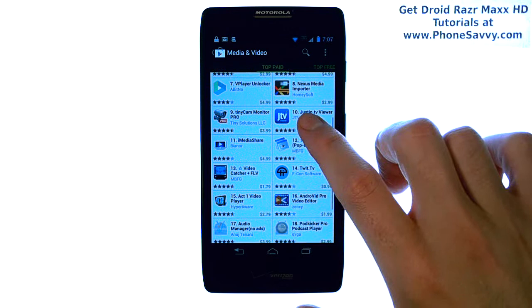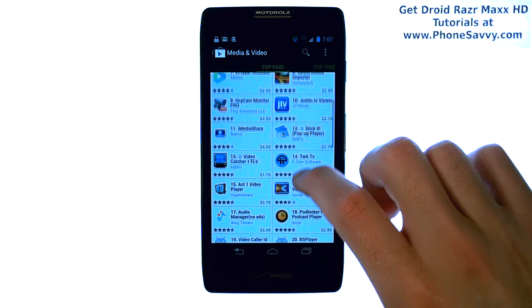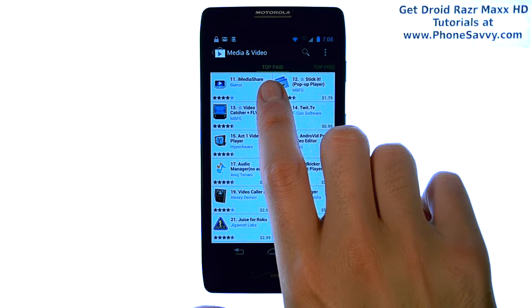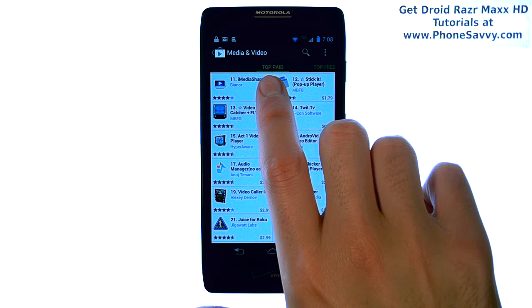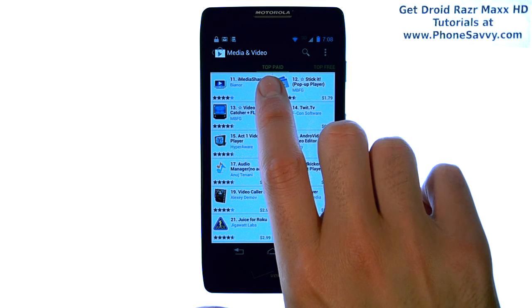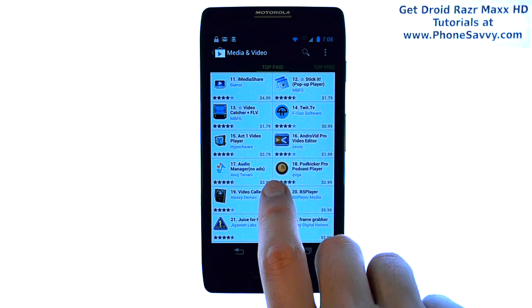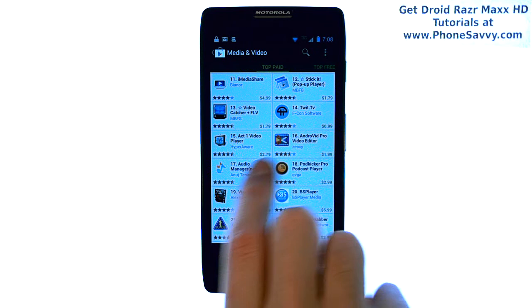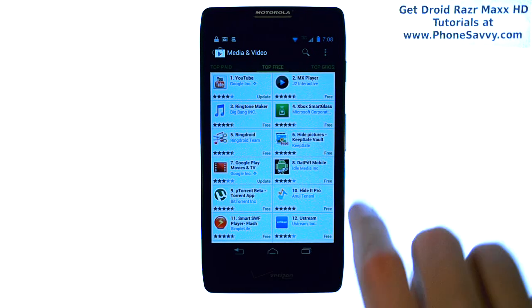You can then scroll through this screen and find some of the top applications on the Android Play Store. Right now we are looking at the most popular applications that do cost money to download. If we slide to the right, we can then look at the most popular free applications on the Play Store.